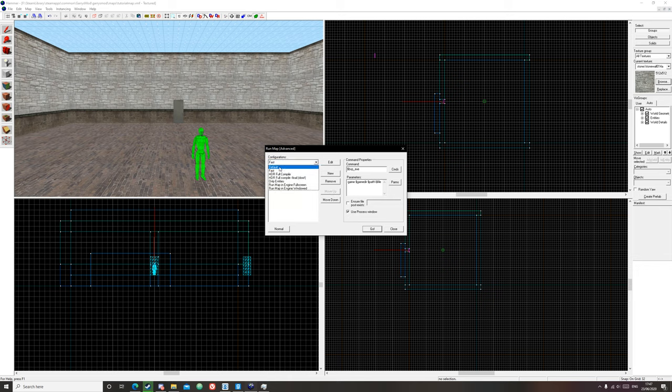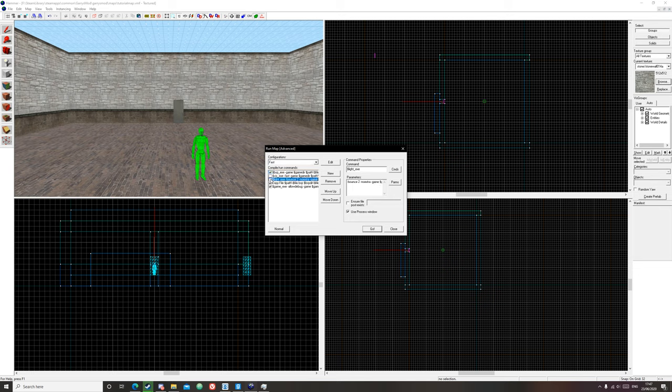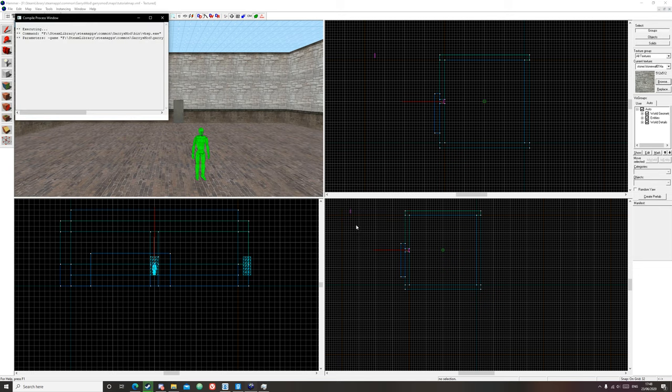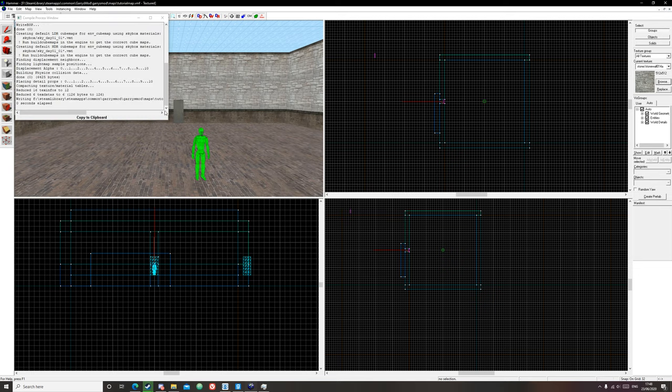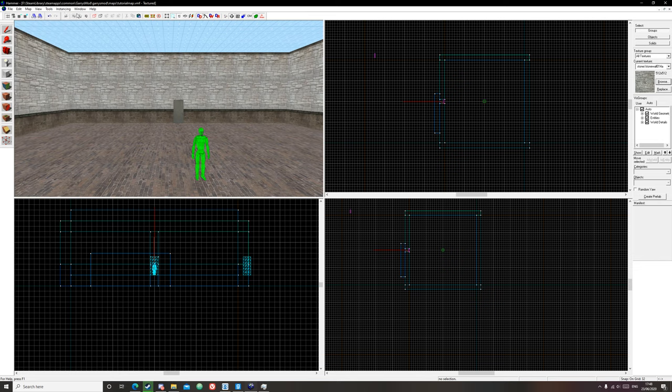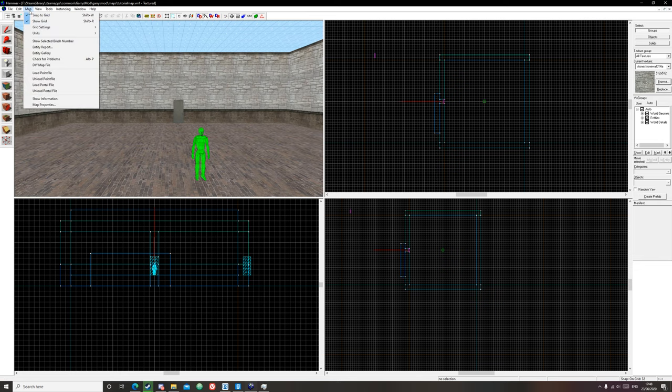This will work as well as Default, and if you want you can disable VIS and Light and everything else. BSP.exe will automatically check for leaks, so click Go. Should take zero seconds. Get out of that, go to Map, Load Point File.